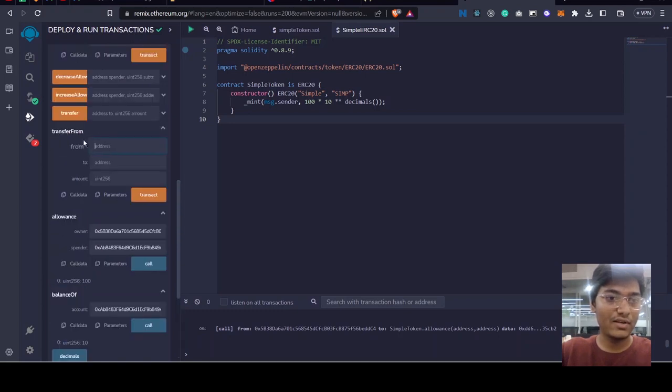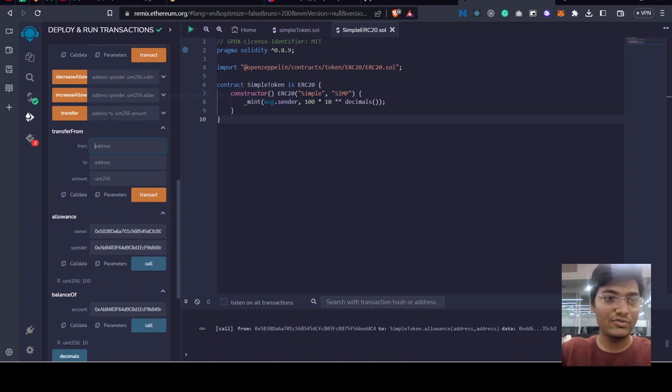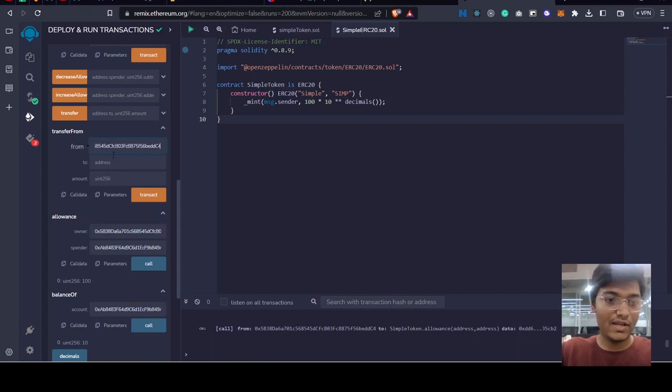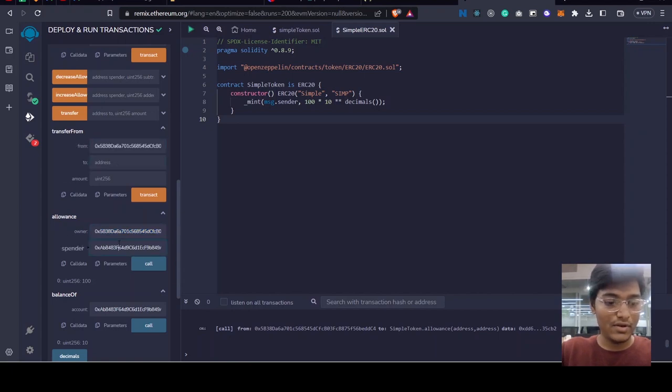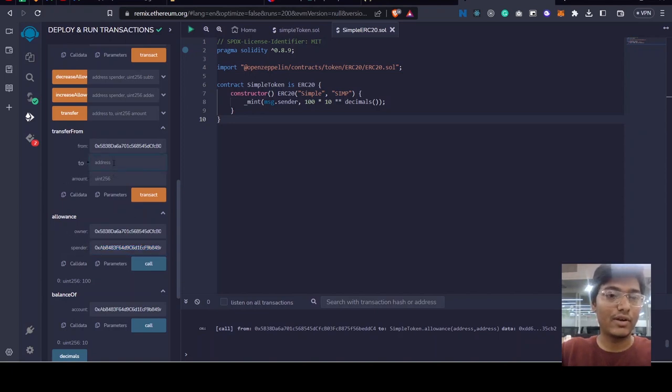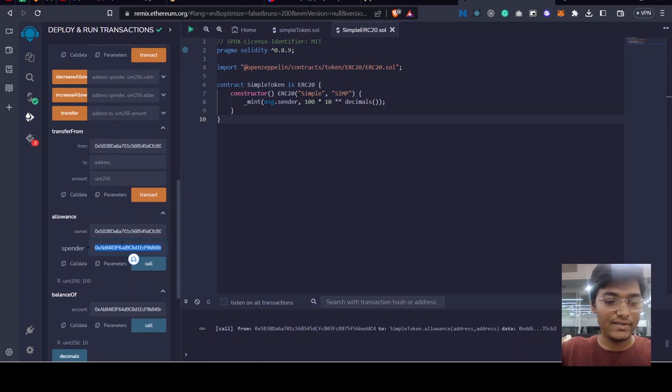There is transferFrom function. Like we have approved, we have given the allowance to this spender, then this spender can transact from this address, from account A owner address to any other account, like any other smart contract or any other account.